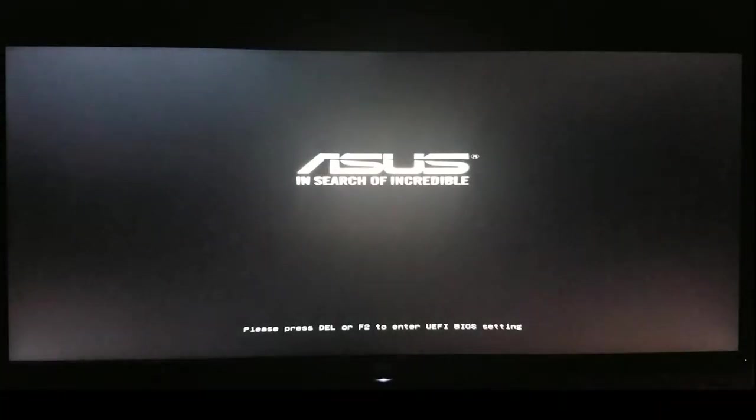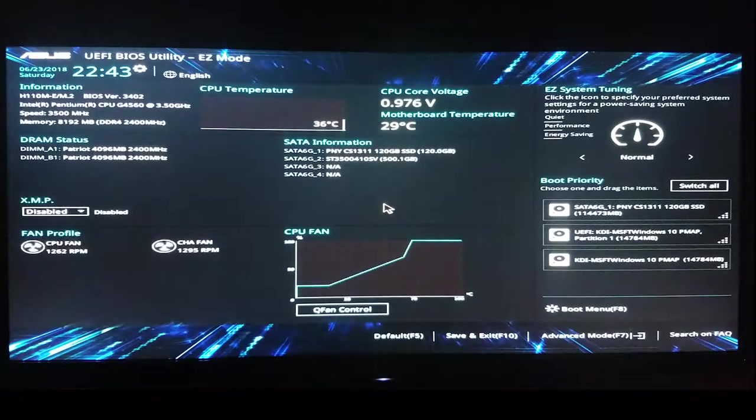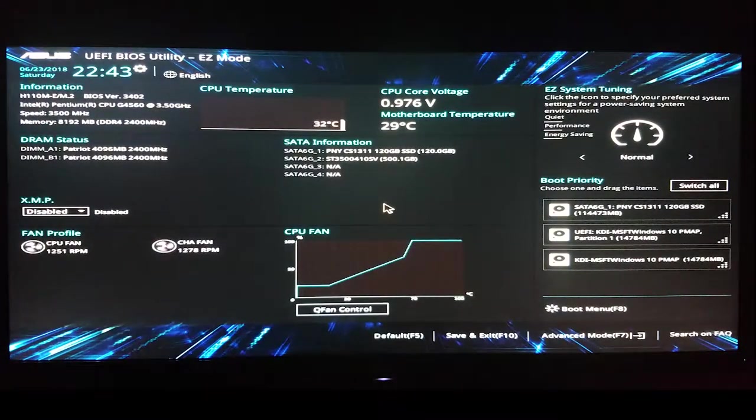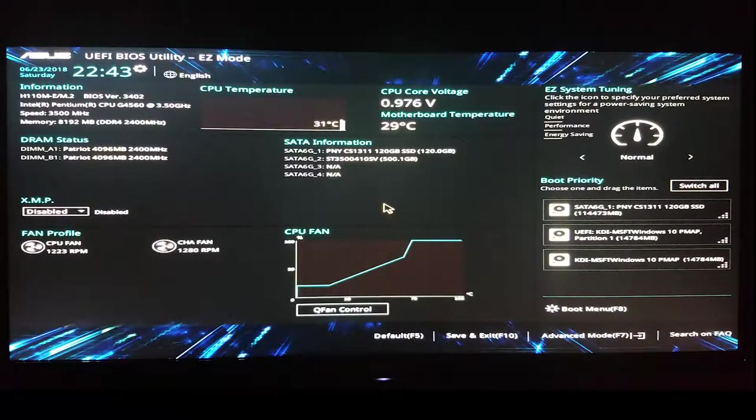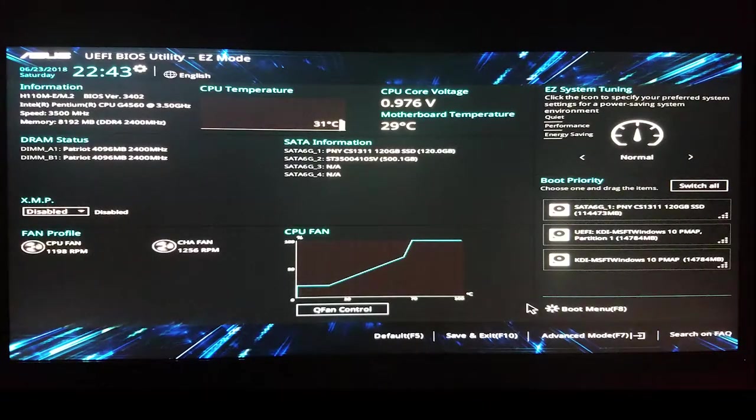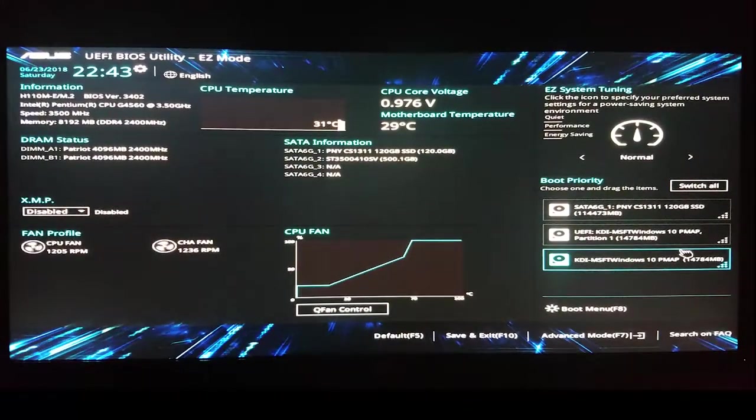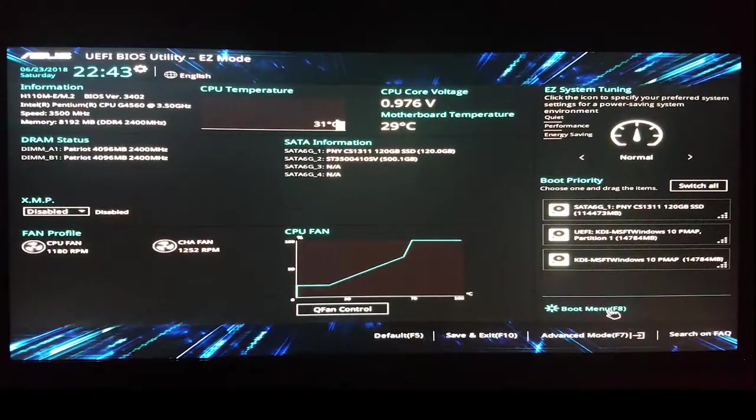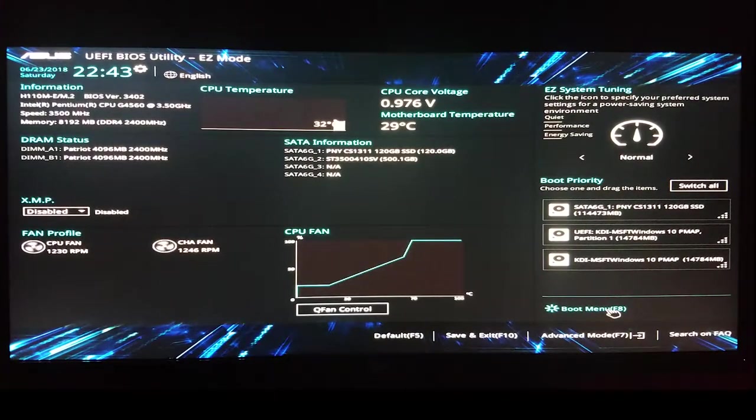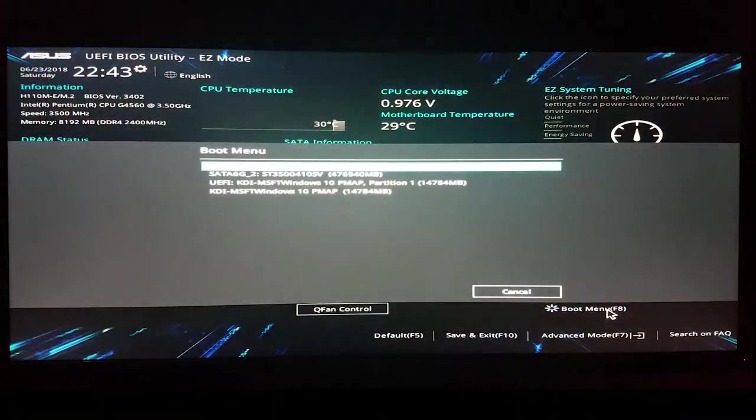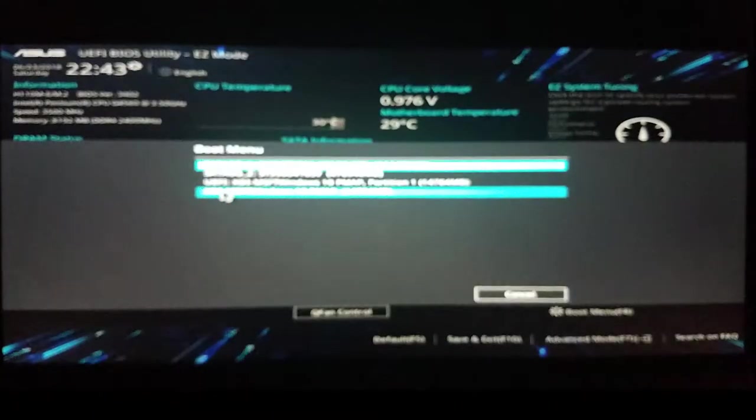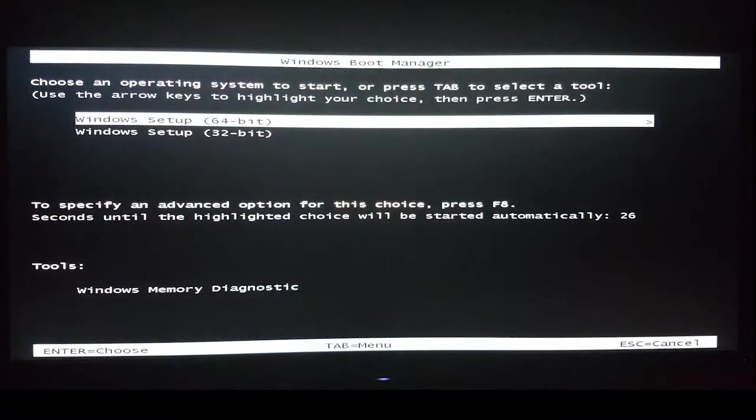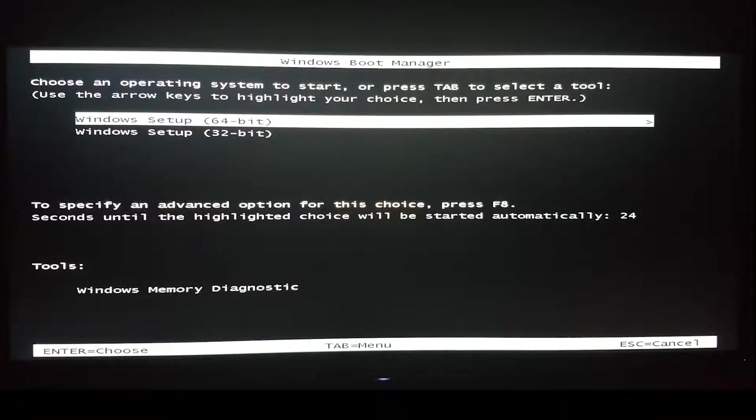Next, we fire up the machine and enter BIOS. It's typically F2 or Delete to enter the BIOS, but the splash screen will inform you of what you need to hit. Once we're in the BIOS, we'll want to make sure we've set up our USB stick to be our primary boot drive. This is going to differ between motherboards, so check your manual. Now that the boot drive is set, we restart the computer and the Windows 10 installation process commences.